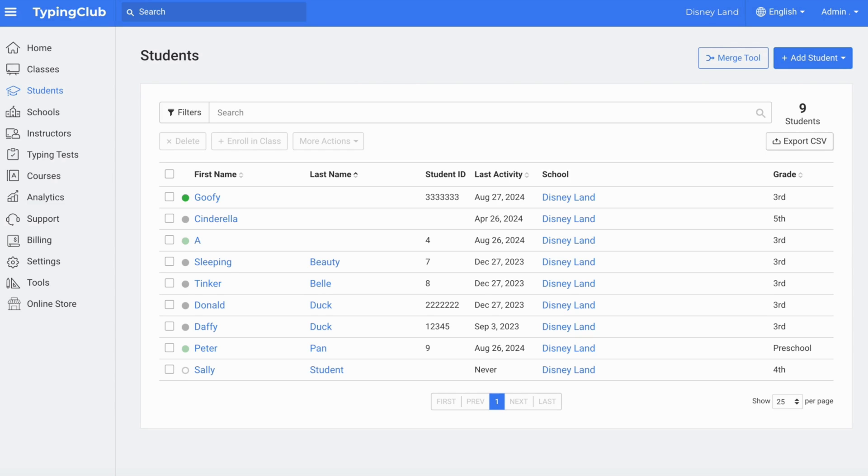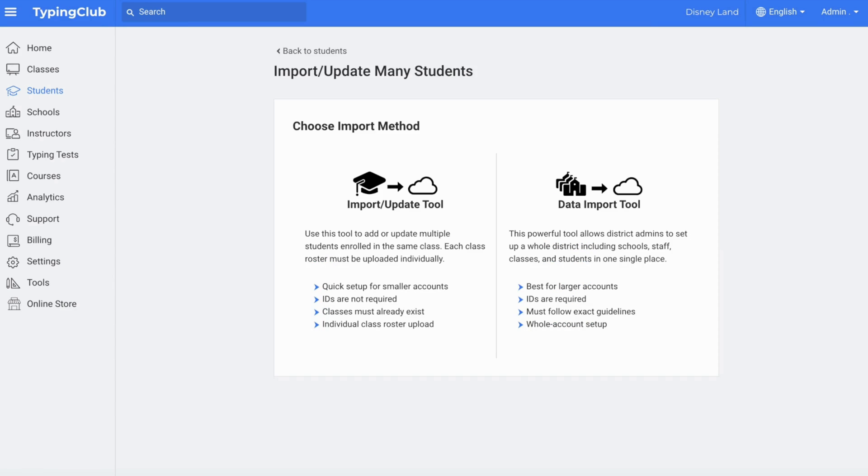To use this tool, click Add Student, Import Update Students, Import Update Tool.